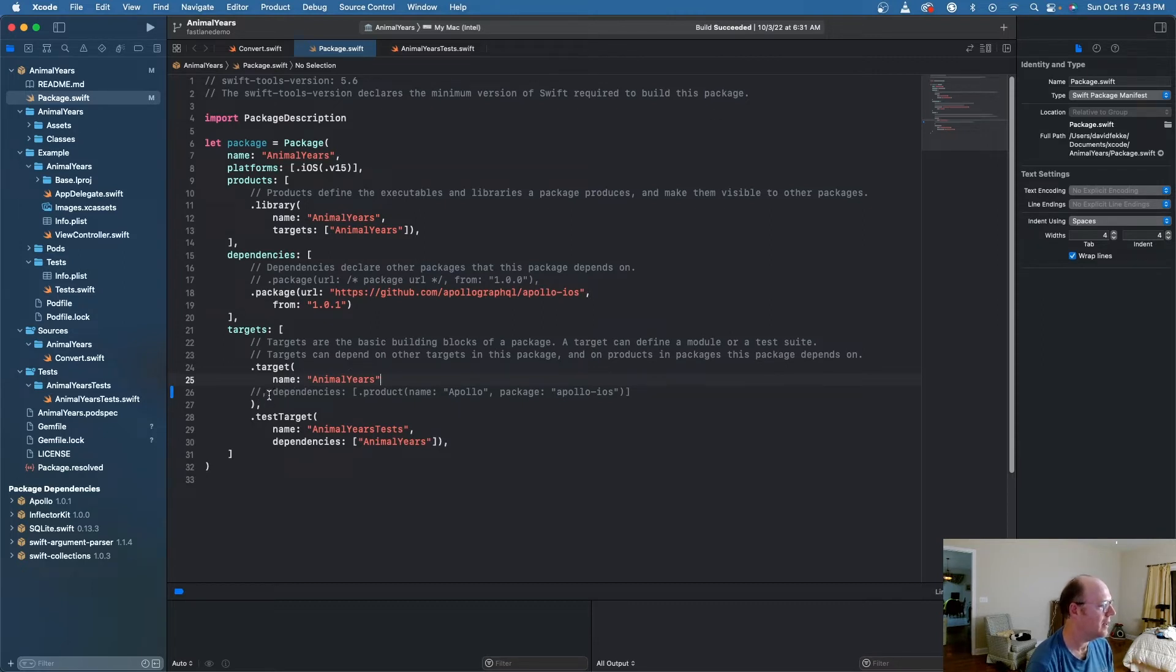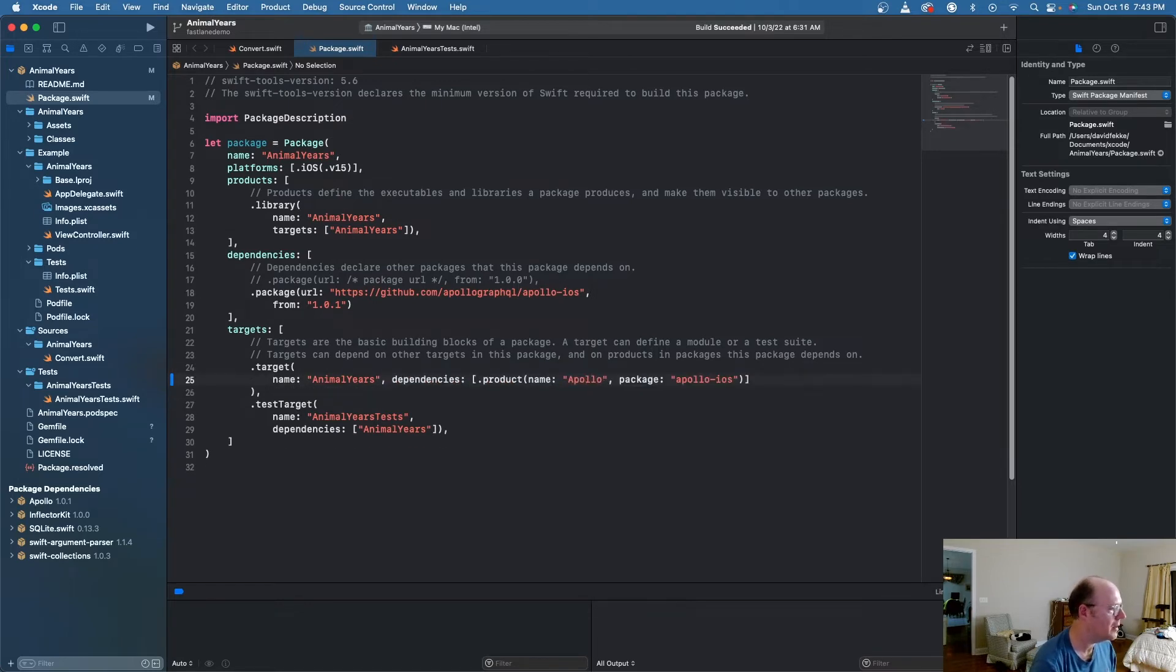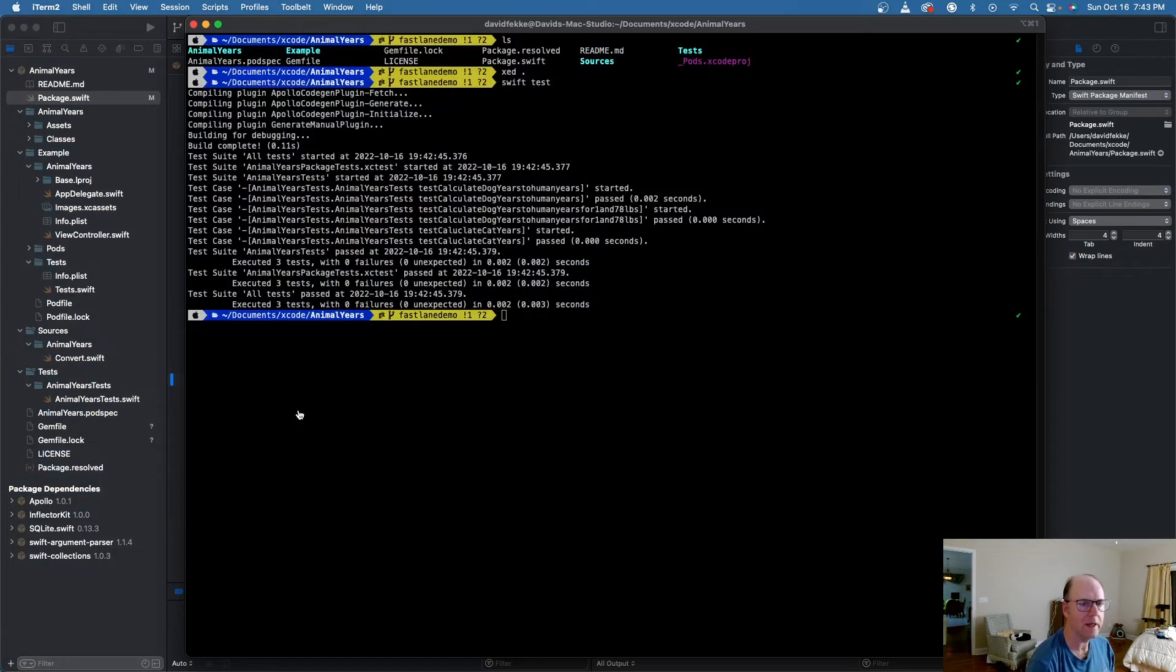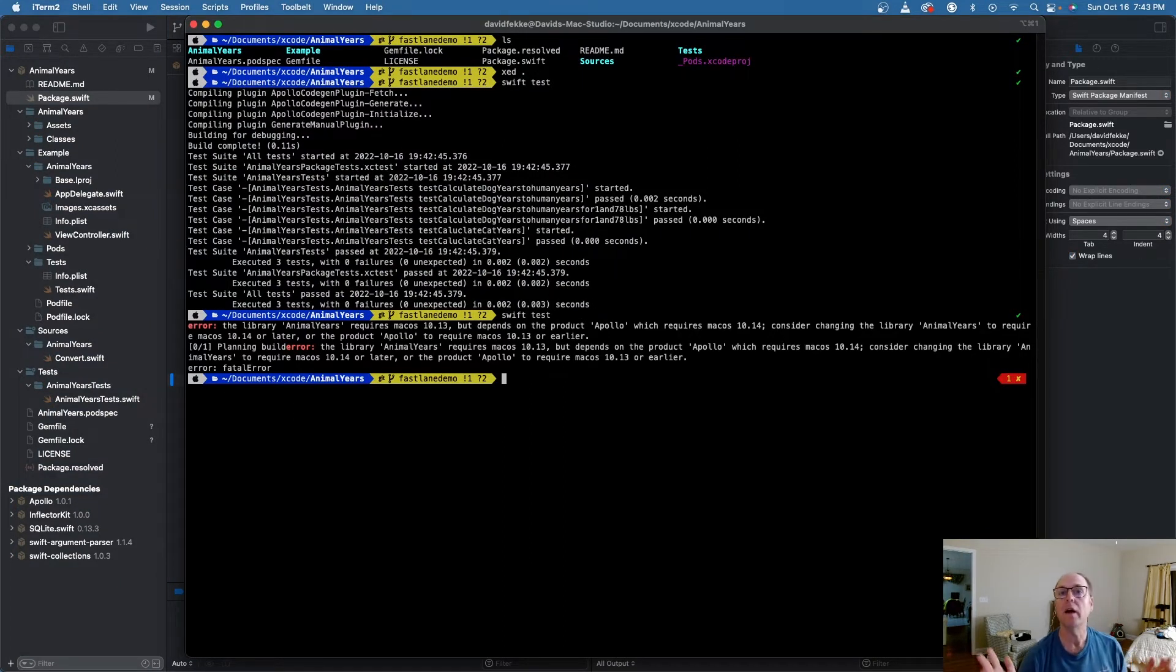And right now I have the dependency turned off, but I'm going to turn it back on. So I'm going to remove these comments here. And now if I come back into my terminal and I run Swift test again, boom, we get an error. How do we fix that?